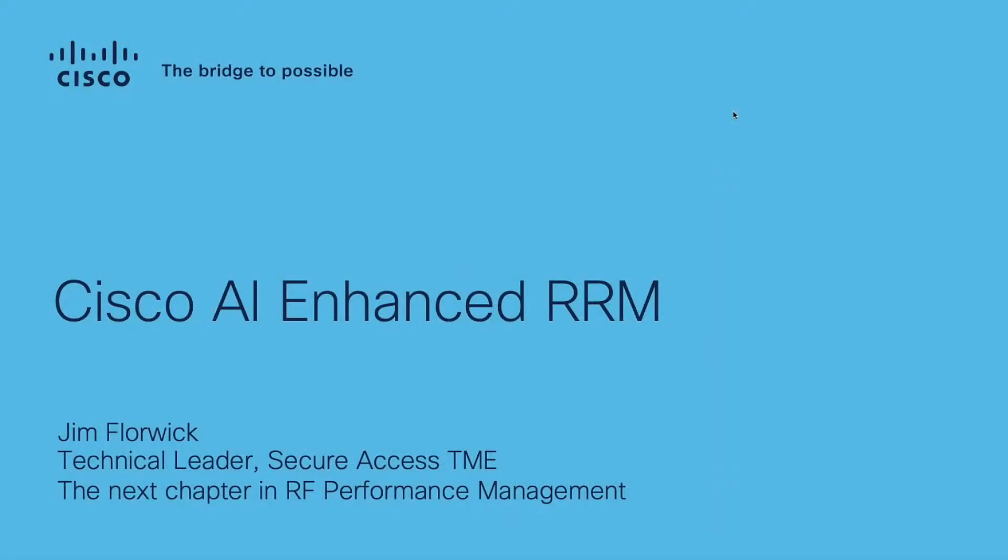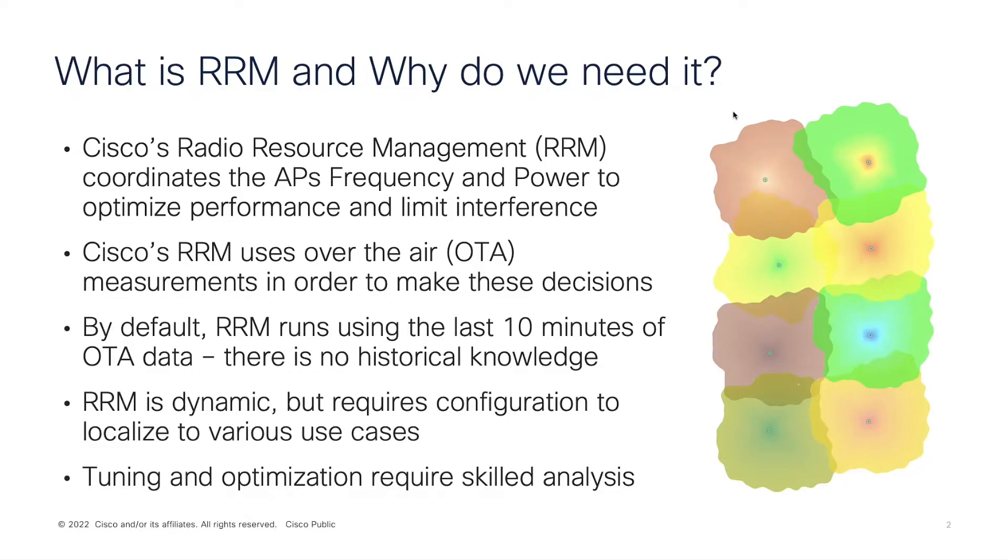Truly my pleasure to bring Cisco AI Enhanced RRM to you today. For those who are not in the know, RRM, Radio Resource Management, has been, well, it was a Cisco innovation when we started doing centralized measurement.